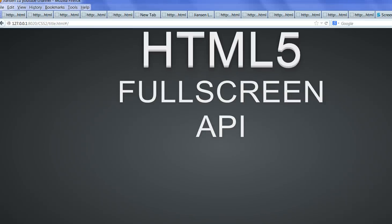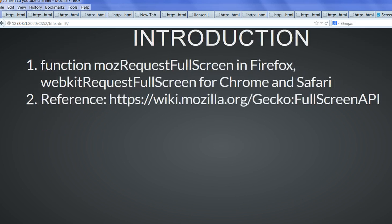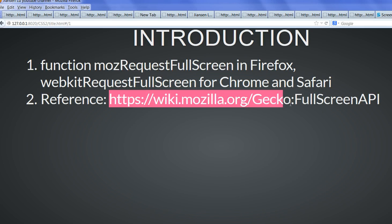In this video, I will show you how to use HTML5 full screen API. You can look at details here at the Full Screen API web address.